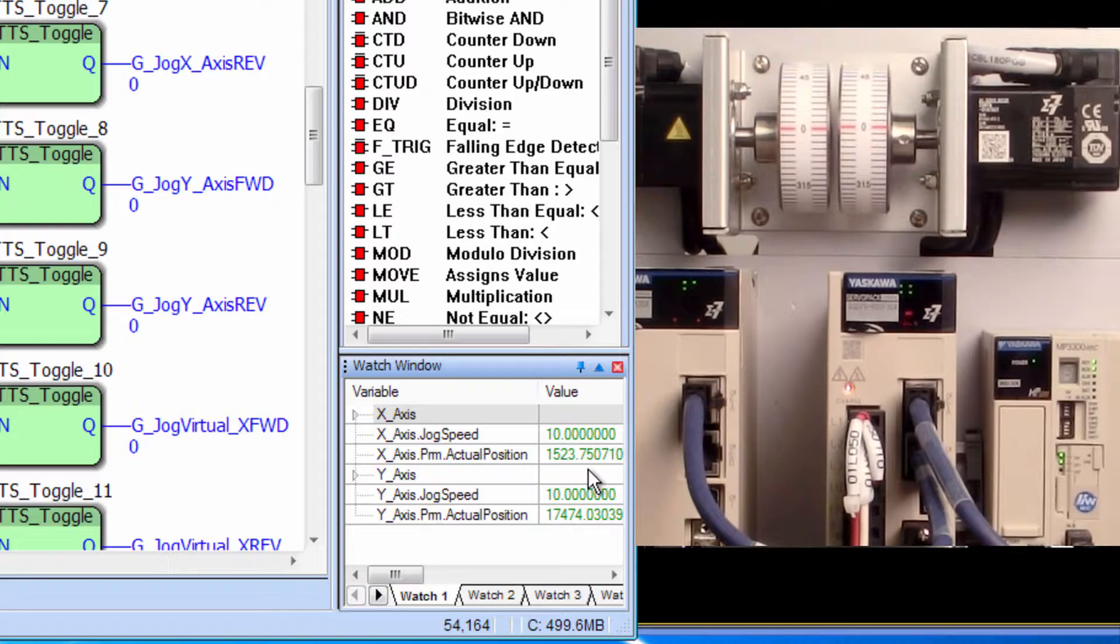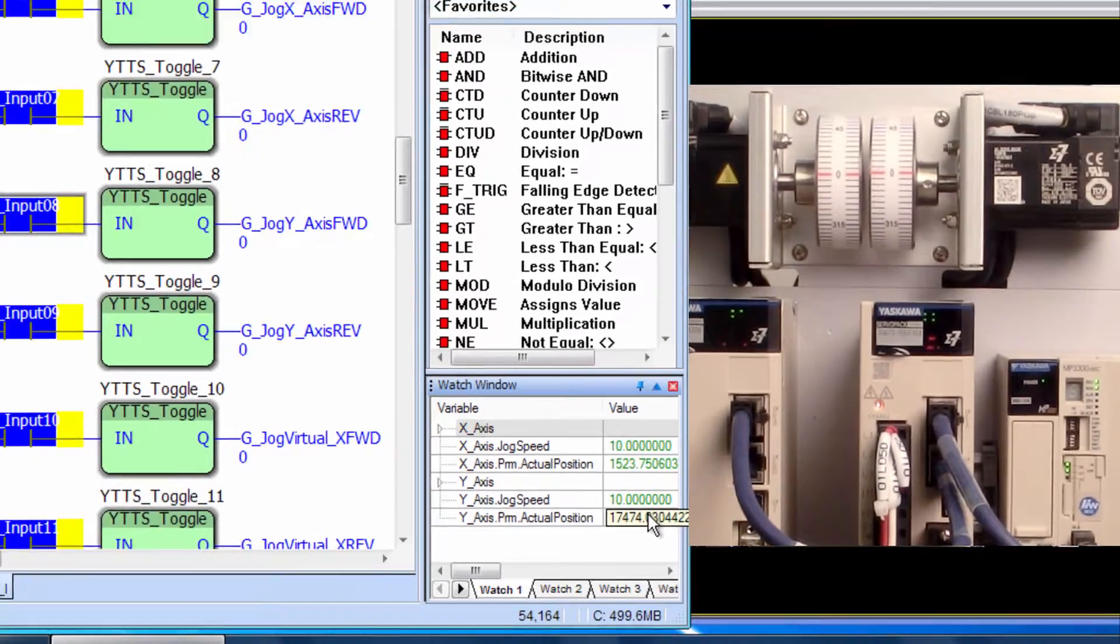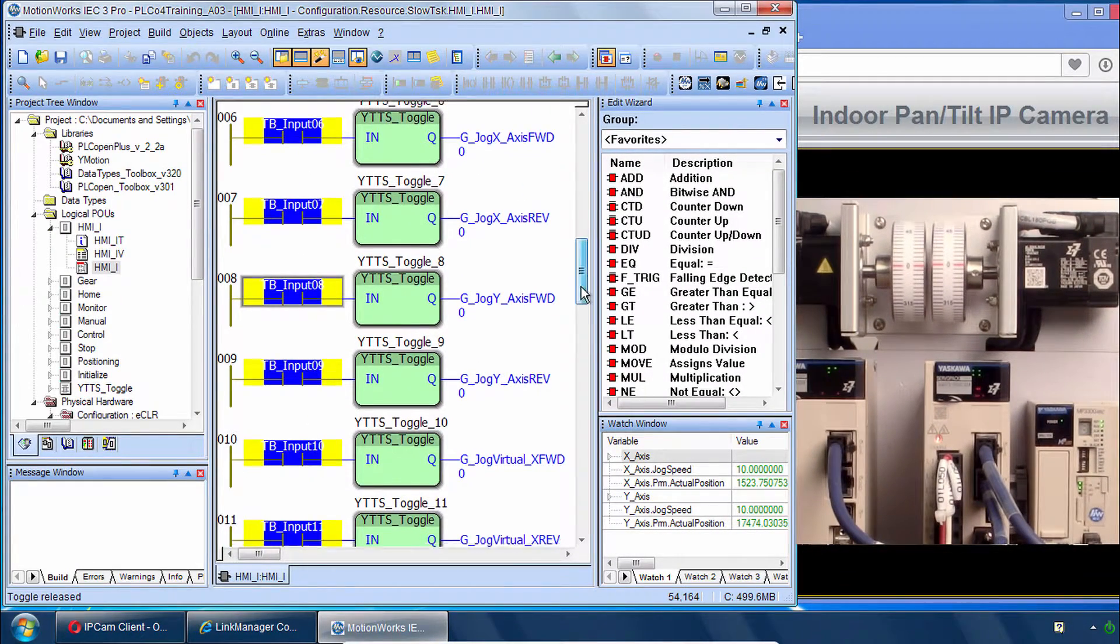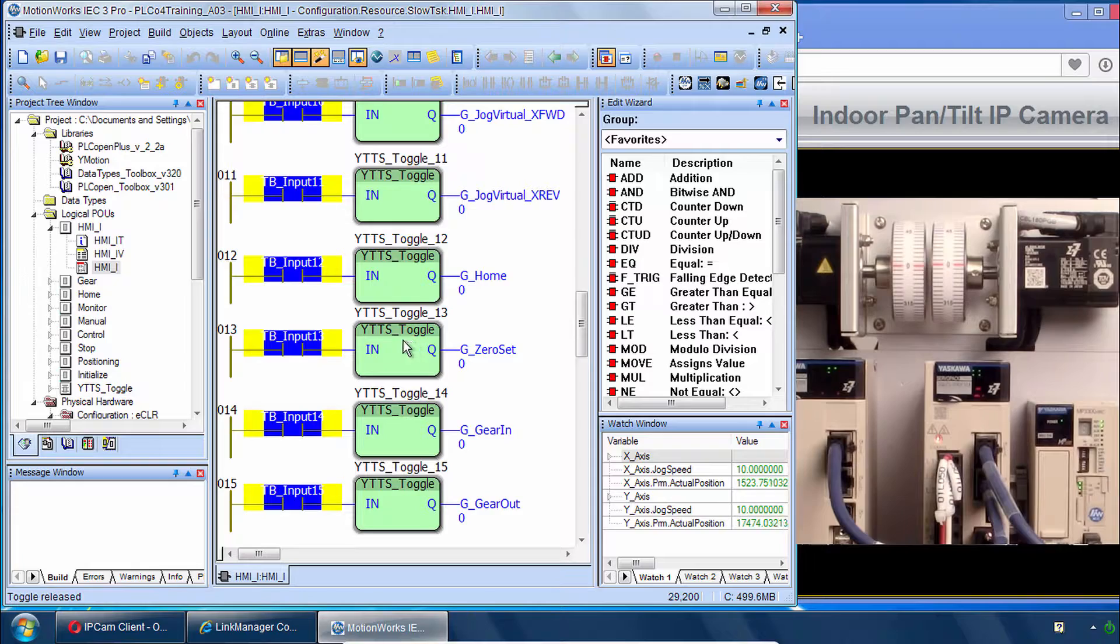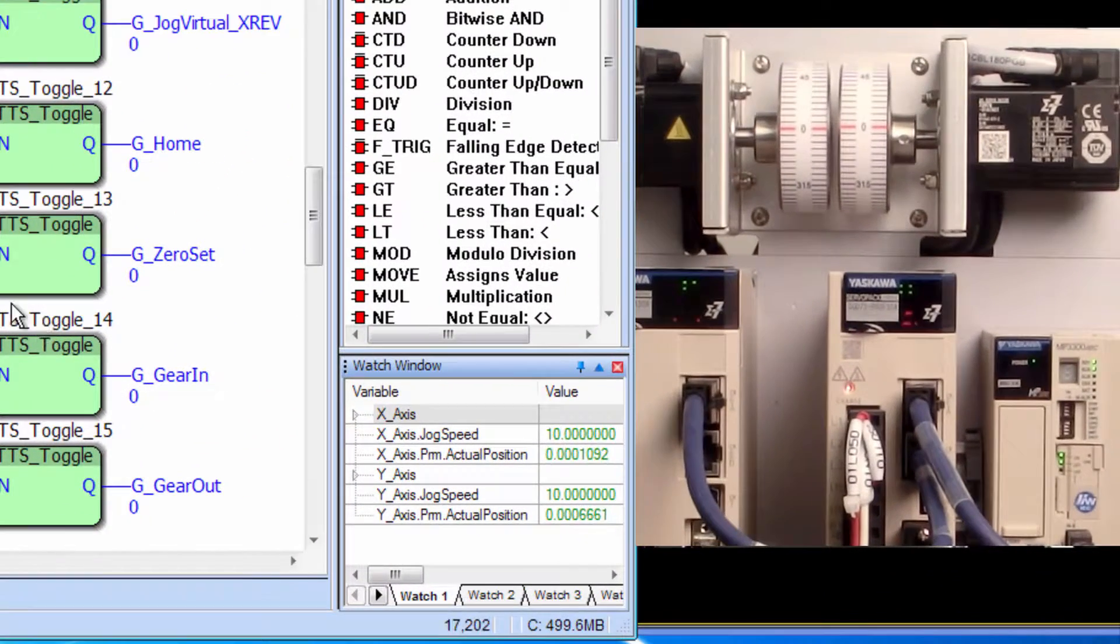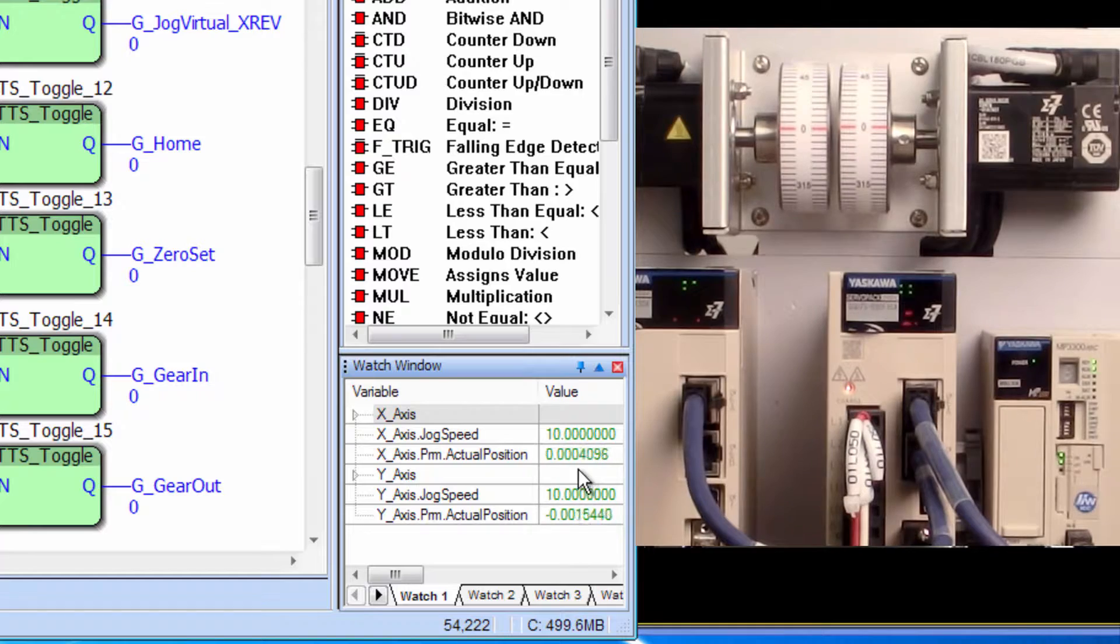Down in the Watch Tab you can see the actual position. And although the Servos are at position zero the feedback position is not at zero. So scroll down to Rung 13. And we'll click to set the zero point. And now the actual positions are zero.